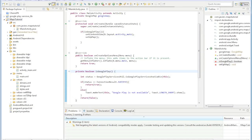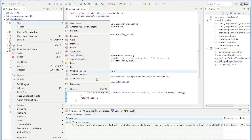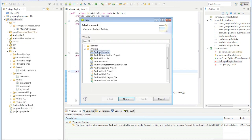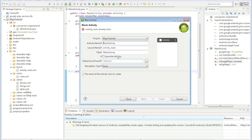So the last thing we're going to do is we're just going to go ahead and add the legal notices that Google wants you to add in the app. So first we'll just create a new activity, and it's just going to be a standard activity, blank activity.